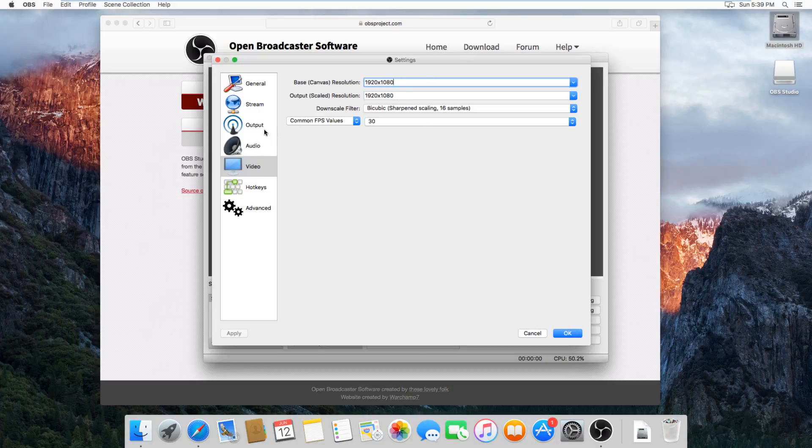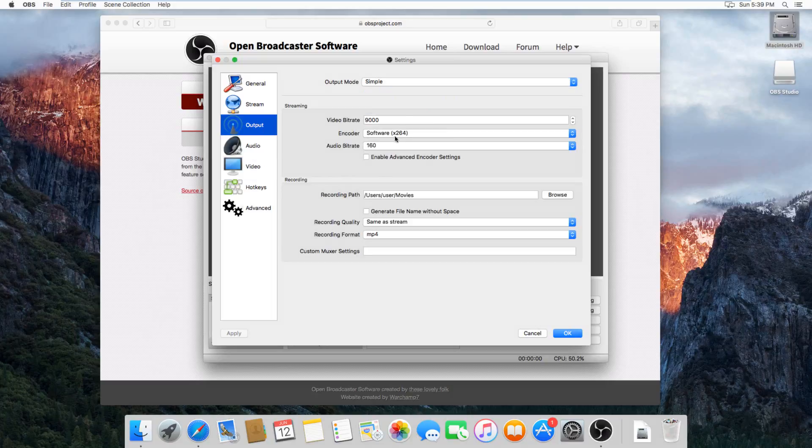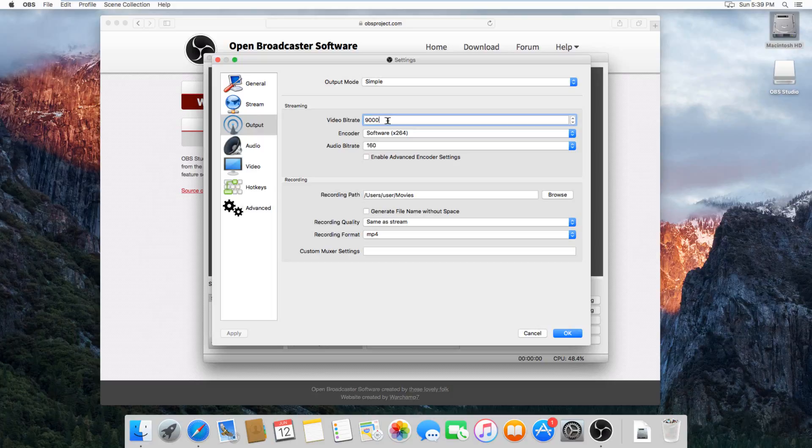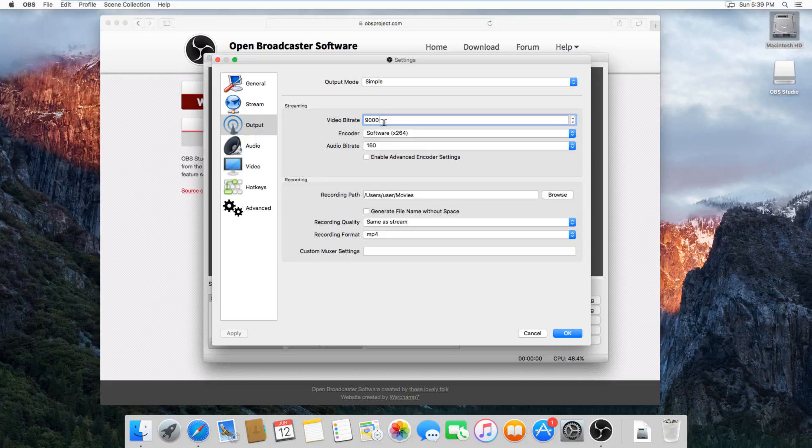So then you also need to set up your output. So for the output, you need to set your video bitrate. The default should work fine if you're on a lower resolution setting. If the video comes out looking a little grainy or a little compressed or anything, then just change this number to be higher, like for 1080p video, it should probably be somewhere between like 9000 and 15000 for the bitrate.